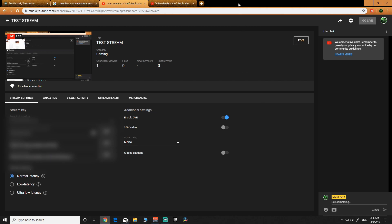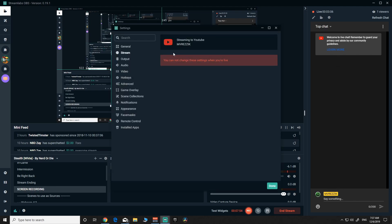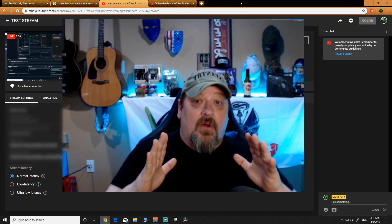Once you actually make it public, you'll have your chat bot and all that stuff set up. But if you use a custom ingest server, your chat and stuff will not show up in your OBS. So you have to use the one that they've selected for you. And this is the process I found to work. I hope this helps you guys out.